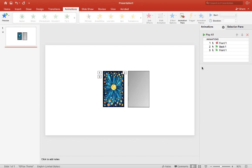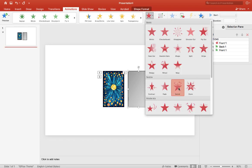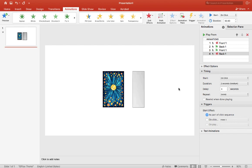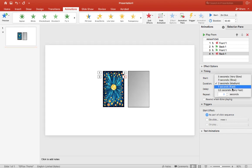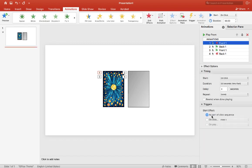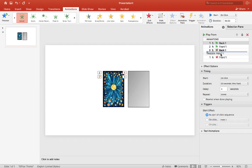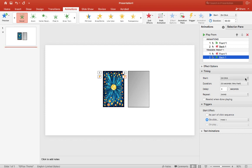And for the back I want to do exit swivel and I will also set that to five seconds. Now that we have front and back animation I want to choose a trigger. So for the front we'll choose trigger front one, so when we click on the front it will trigger the back card.